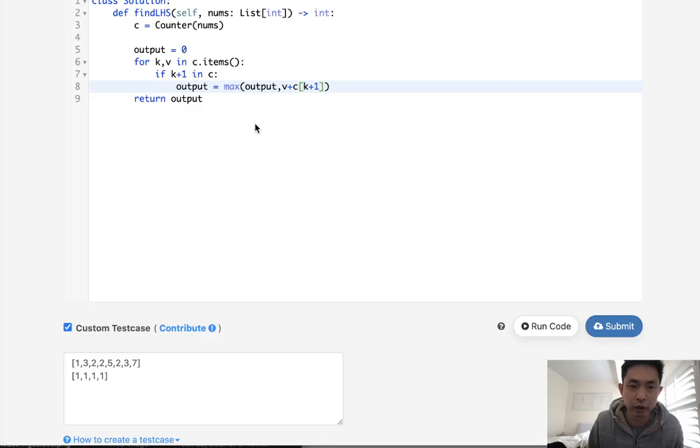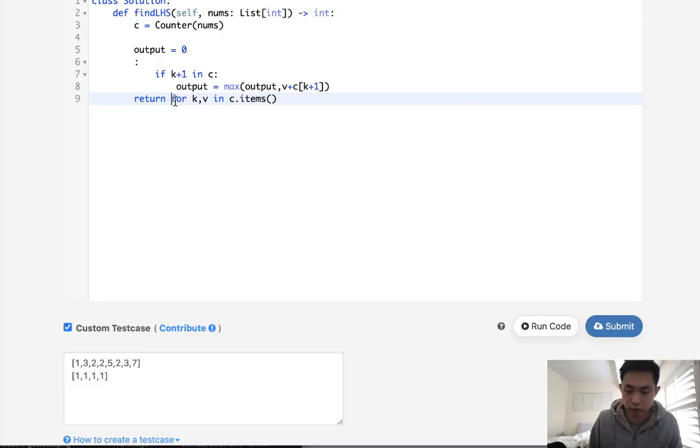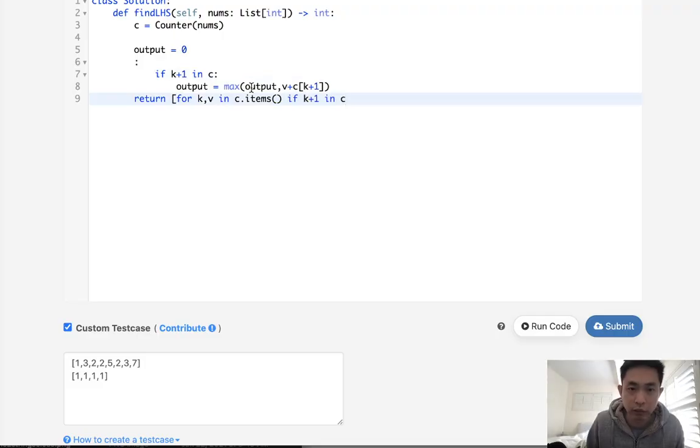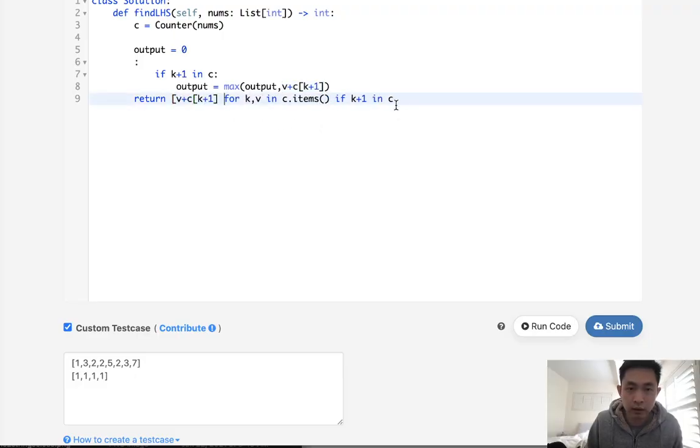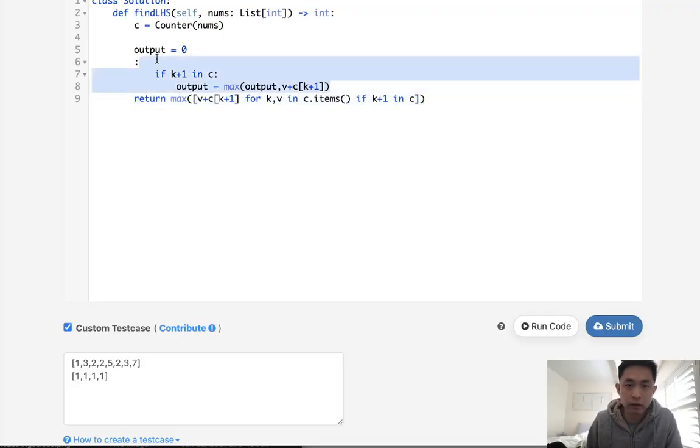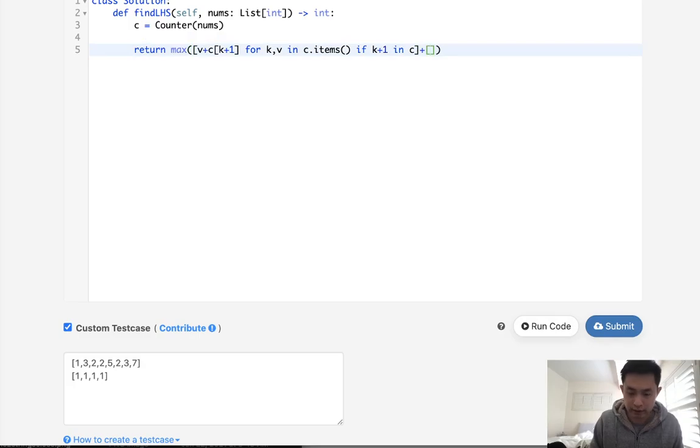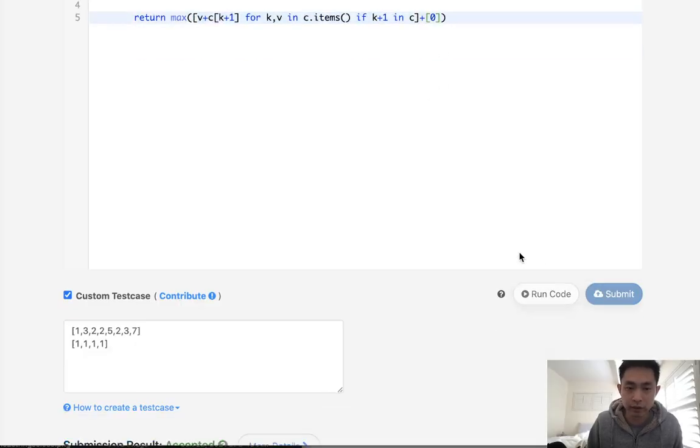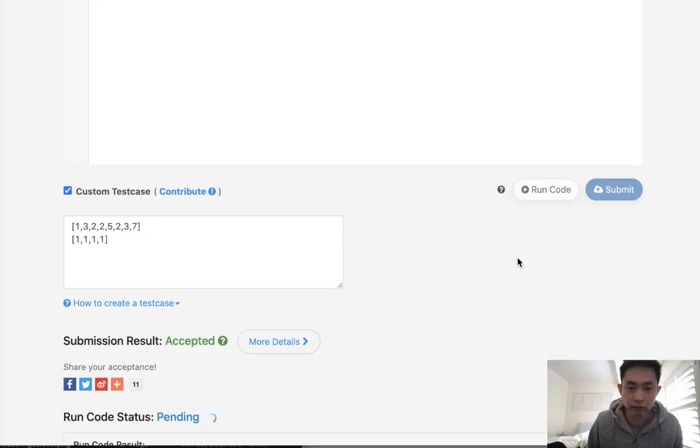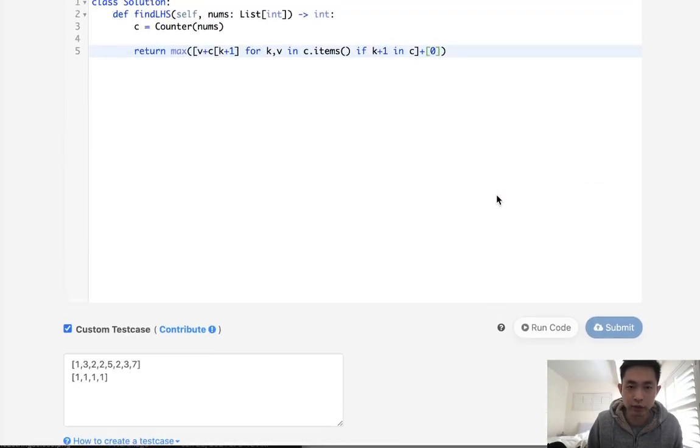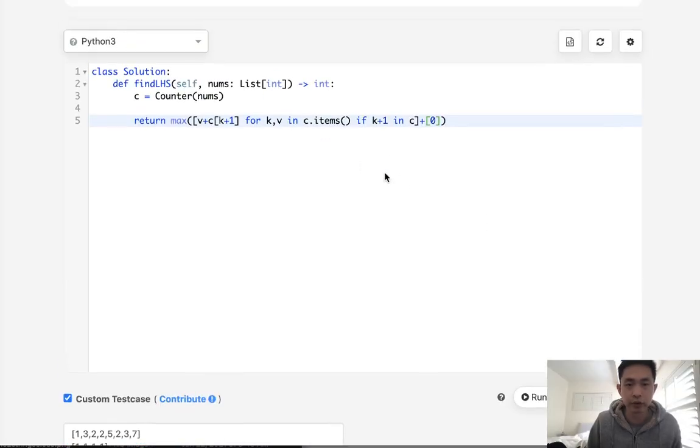We can even go further here and do this in a one liner. What I'll do is create a list comprehension. I'll say if k plus one in C, then we will add up these two like this. And we'll just return the max from this list here. And this will work as well. But we also need to account for when there's a zero, because this could easily return a no value. So we'll have to account for that by adding a zero here. So let's make sure this runs. And this should work as well. It's the same thing, but it's actually a two liner, I suppose.